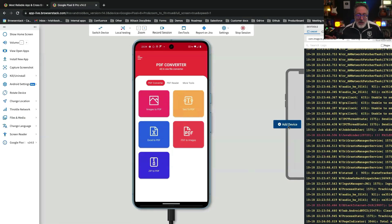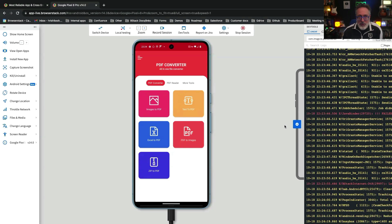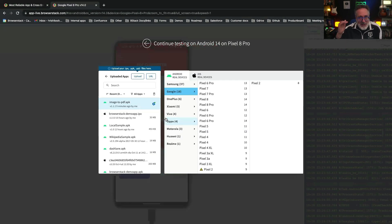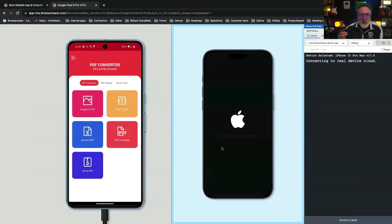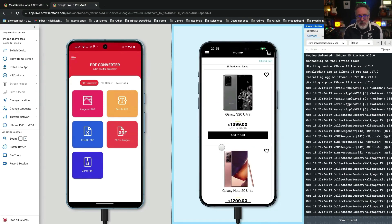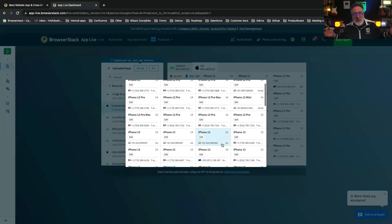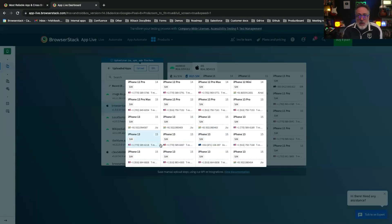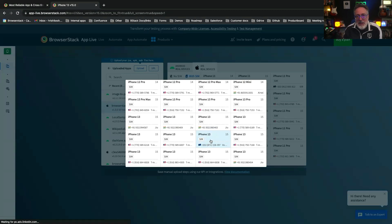With so many devices on the market, optimizing your test efforts is crucial. Take manual testing to the next level with AppLive, which allows you to test your mobile app on two devices side-by-side or in different browser tabs. Users can easily switch contexts and interact with both devices simultaneously, enabling efficient testing. Finally, let's explore SIM card testing — this feature is especially important for applications relying on SMS-based multi-factor authentication. You can directly test SMS functionality, ensuring that OTPs are received as expected.